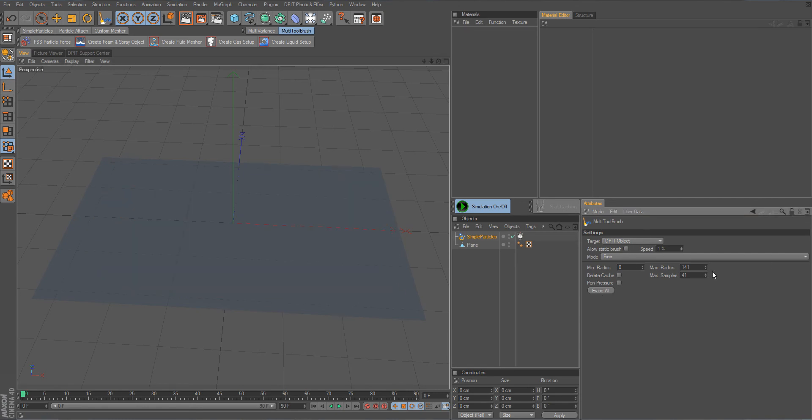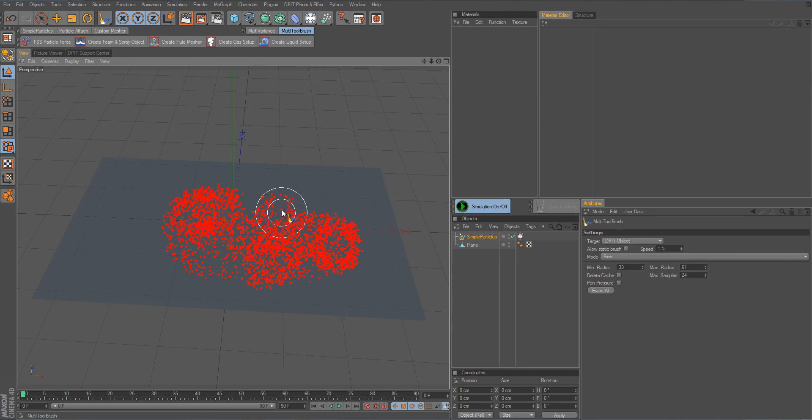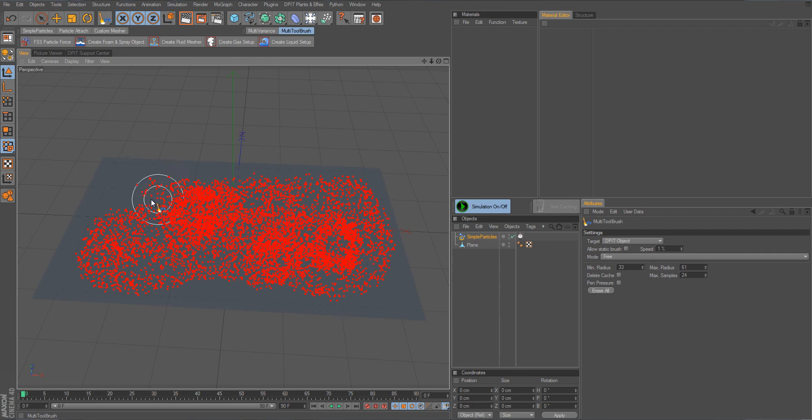And of course you can also set a minimum radius like this which I do now so it is generated only in this double circled area, outer area.